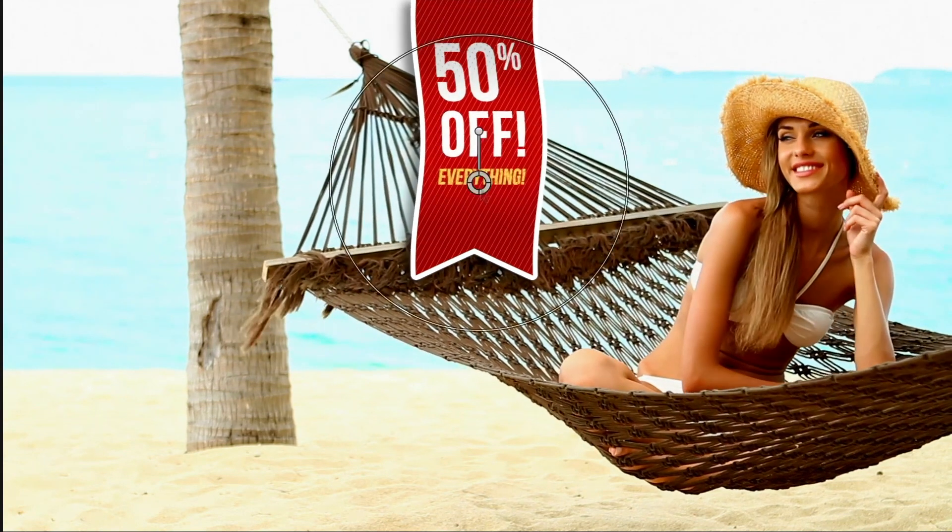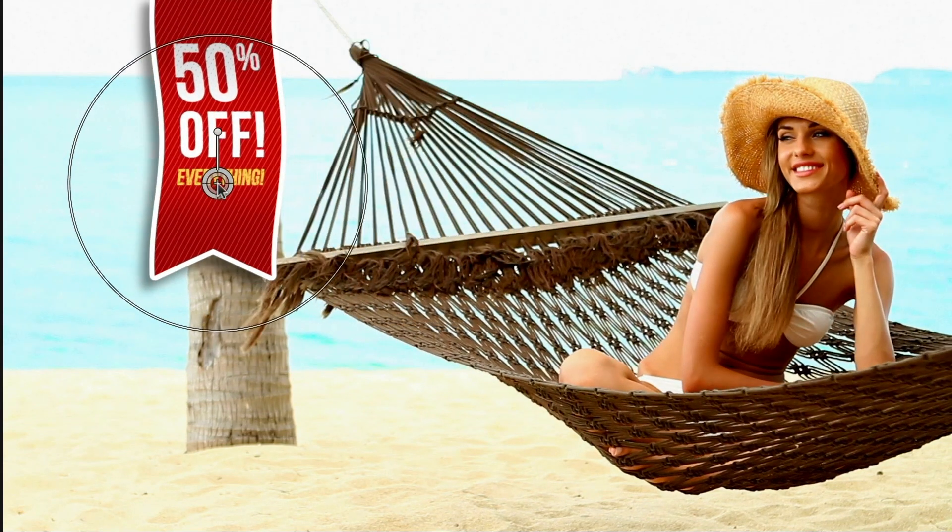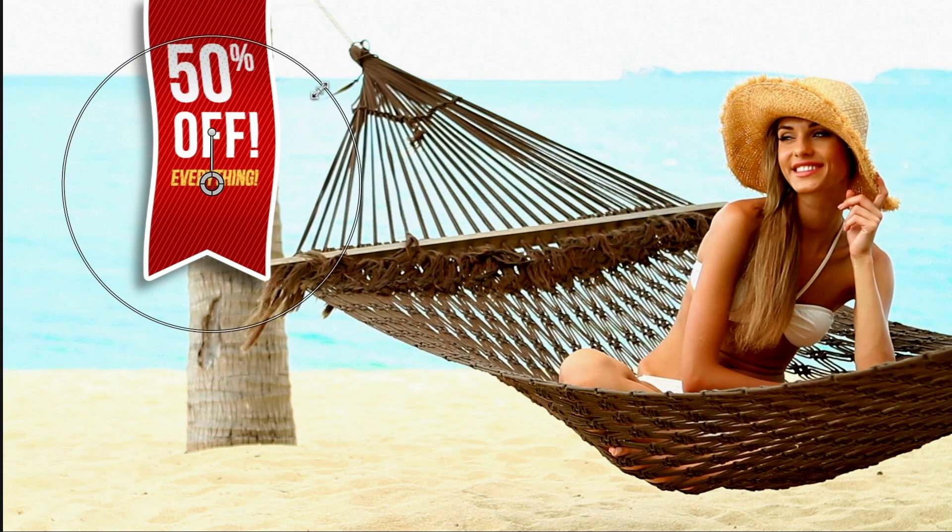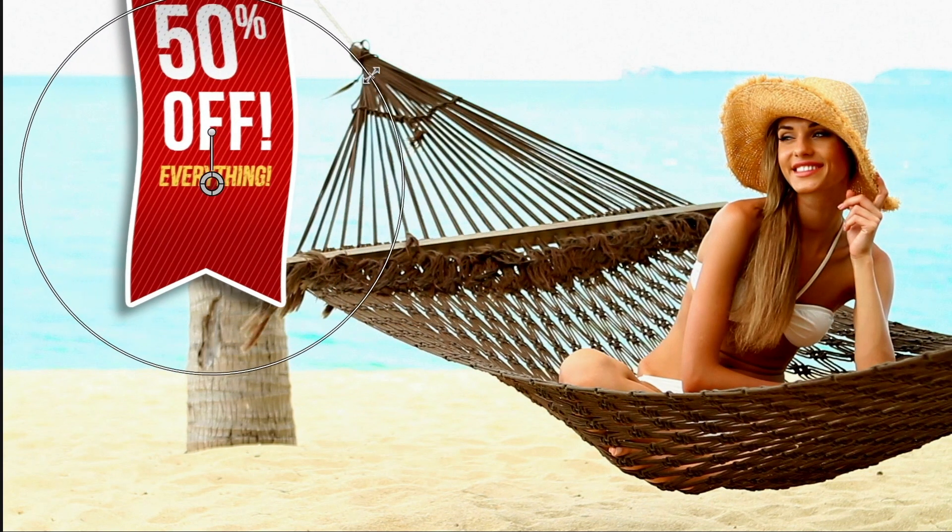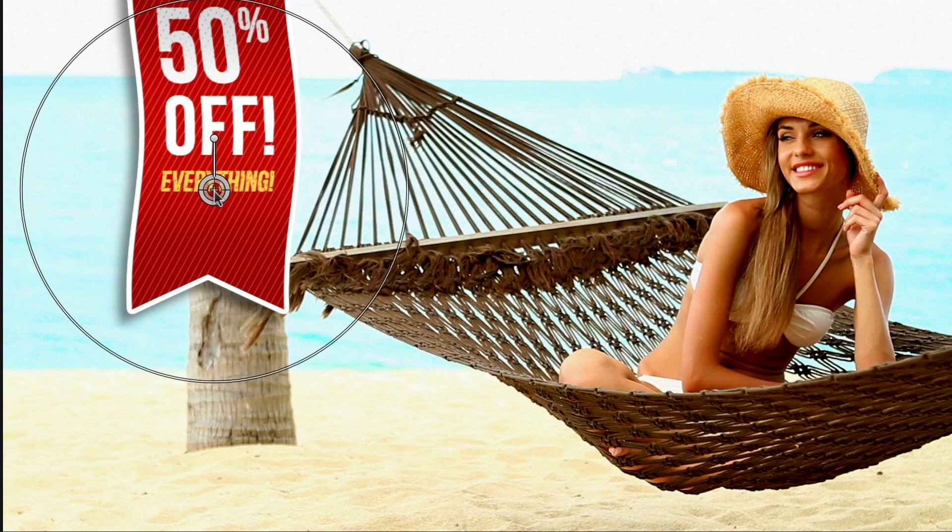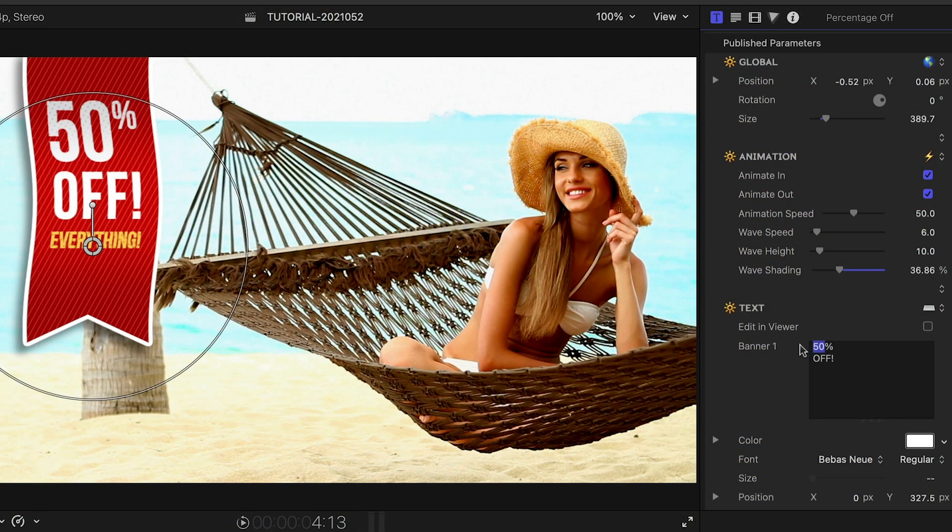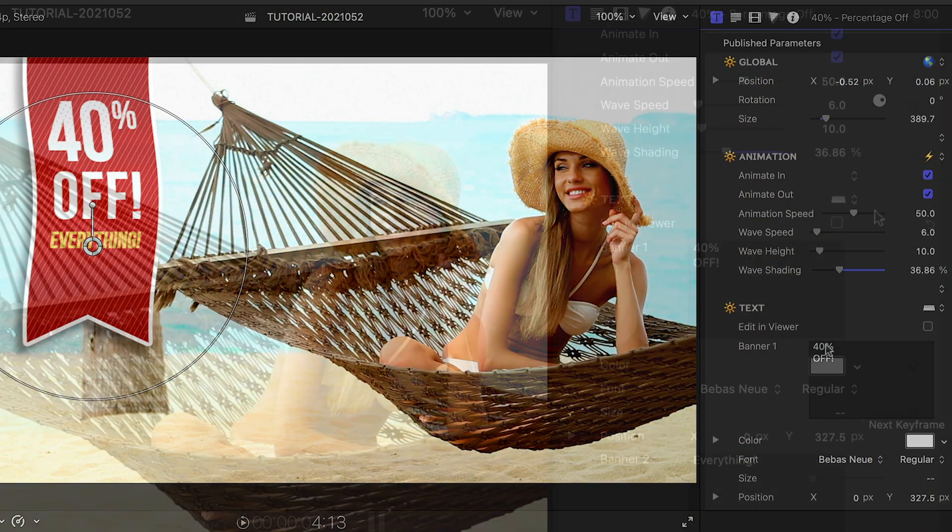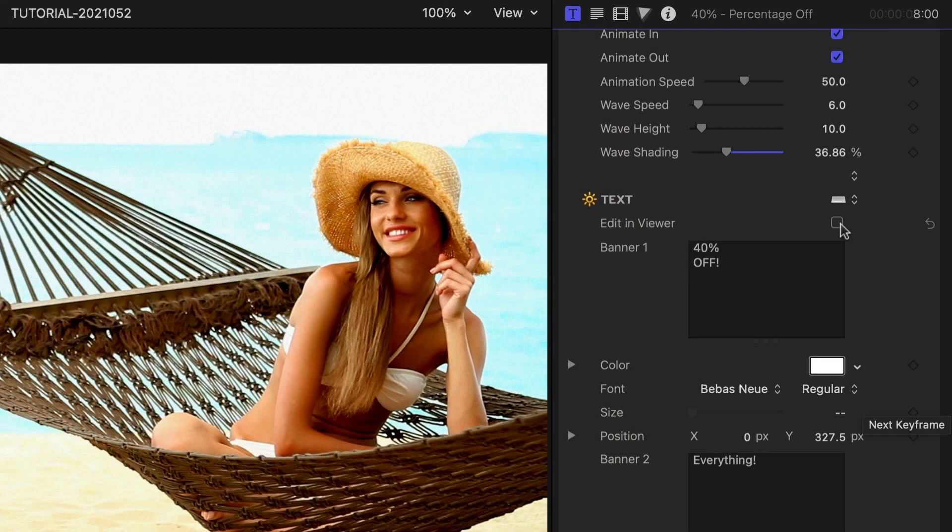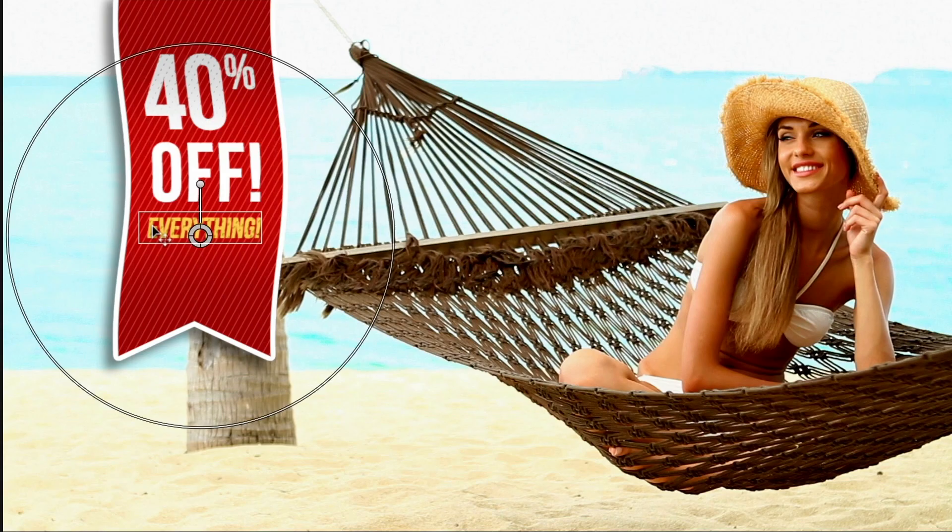First off, I can adjust the scale and position using the on-screen controls. I can edit the text in the parameters or right on screen if I check the Edit in Viewer box.